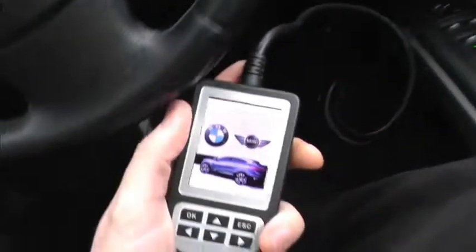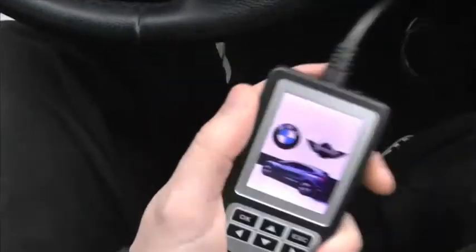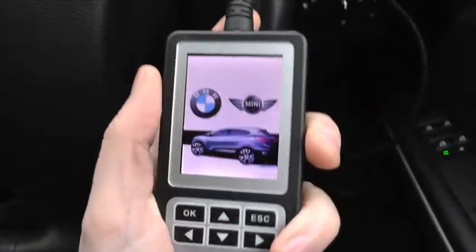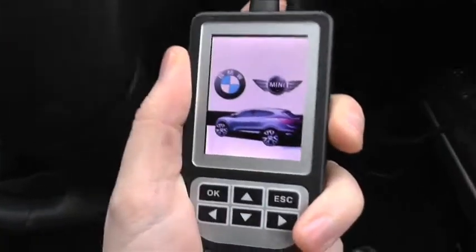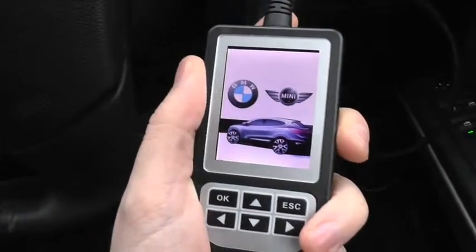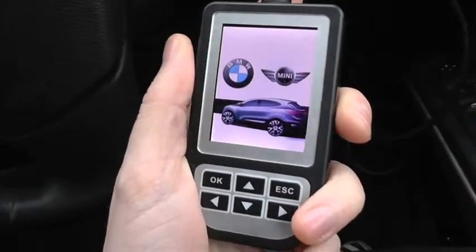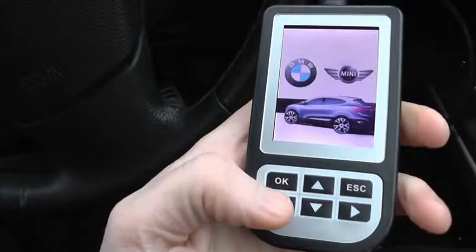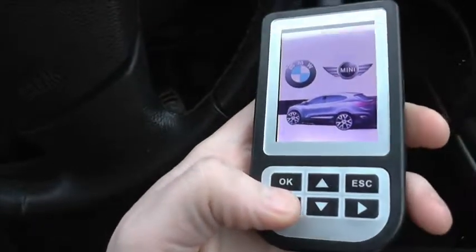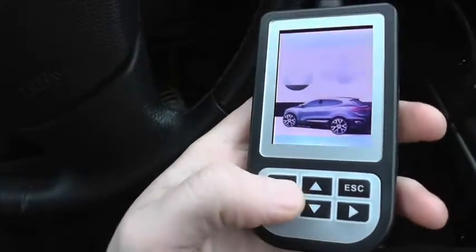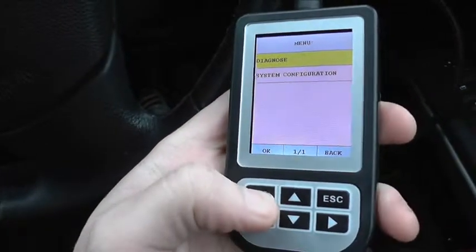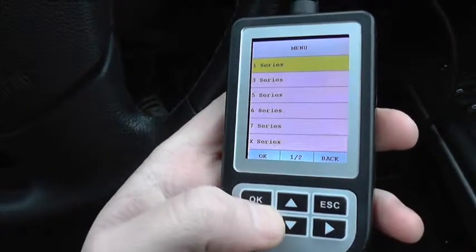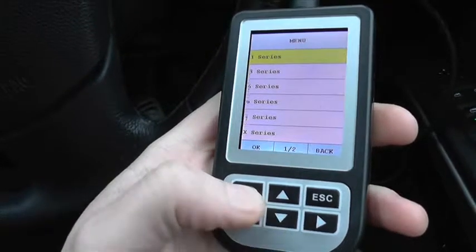We'll be using the C110 reader, and this is probably one of the easiest ways to diagnose your BMW. What I'm going to do here is just go through the option menu and show you the vehicles that it will cover.